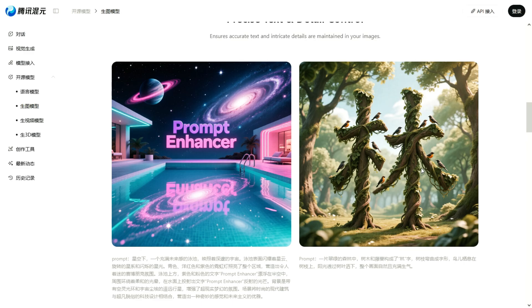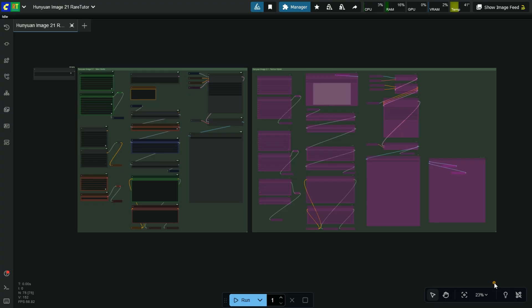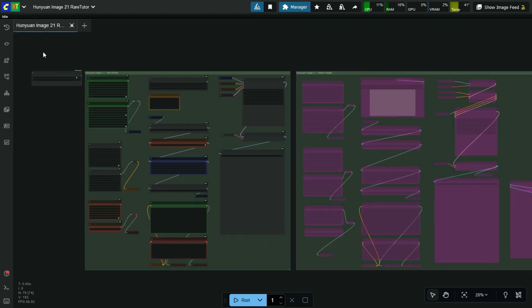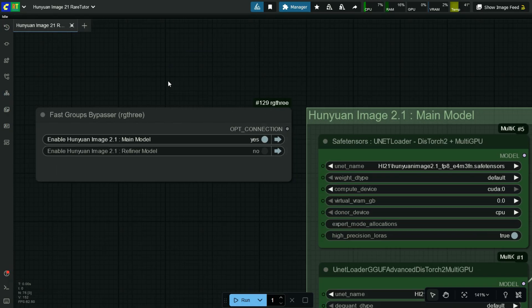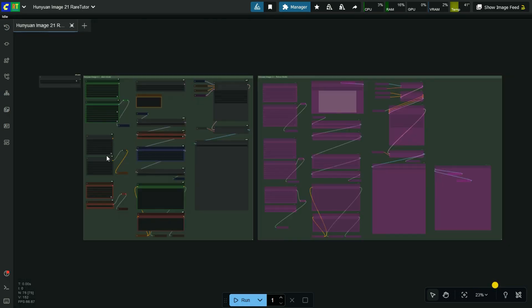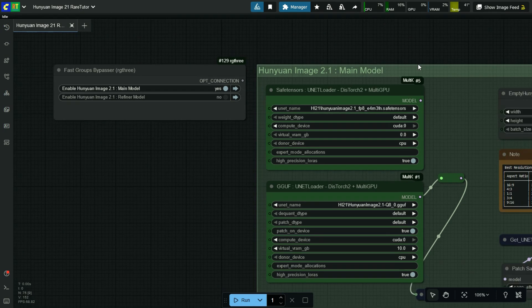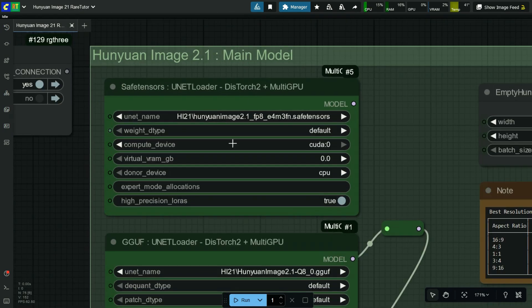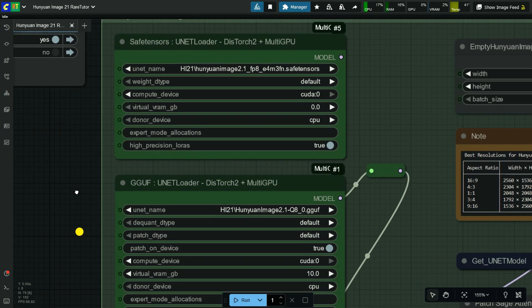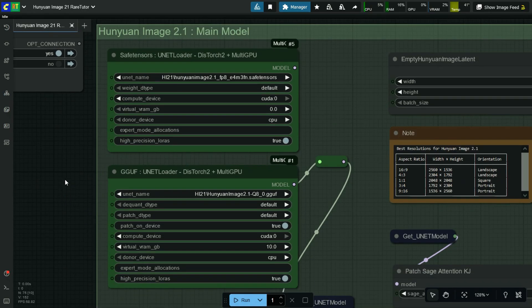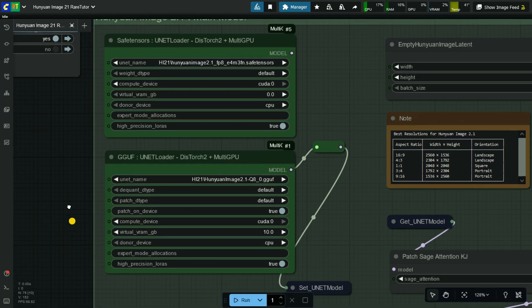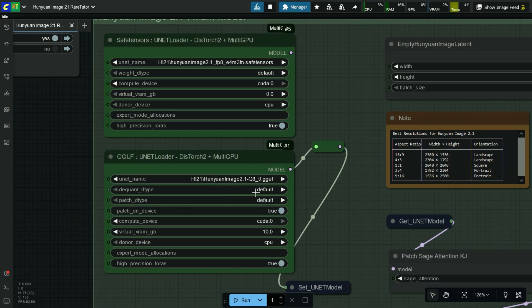First we will recreate this example image. I have added a group bypasser node — please use one group at a time and don't enable both groups at once. Here you can select GGUF or safetensors model; it's really easy to switch between the models. I have selected Hunyuan Image 2.1 Q8 version 1 GGUF model. For all the links for models and workflow please check the video description. Dequant dtype is default, patch dtype is default.